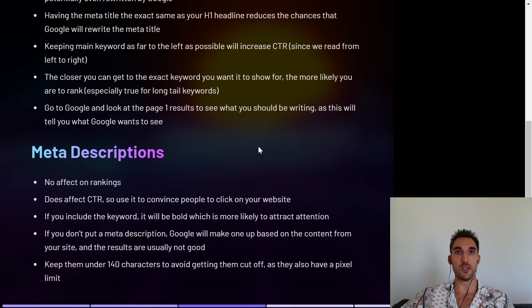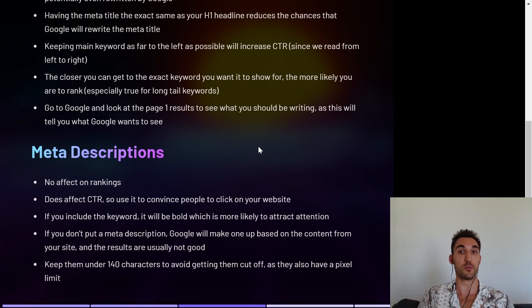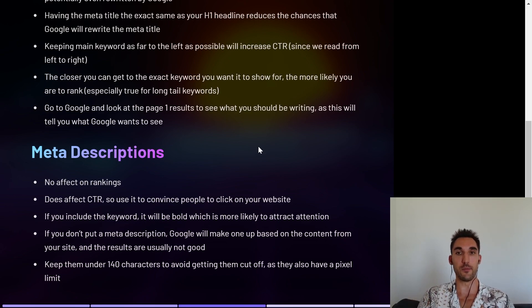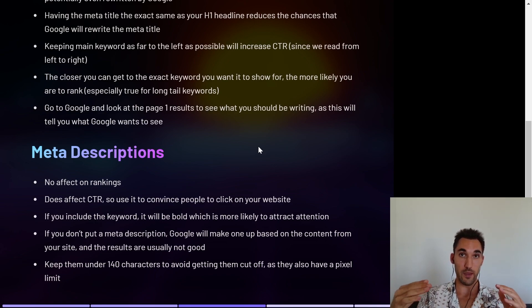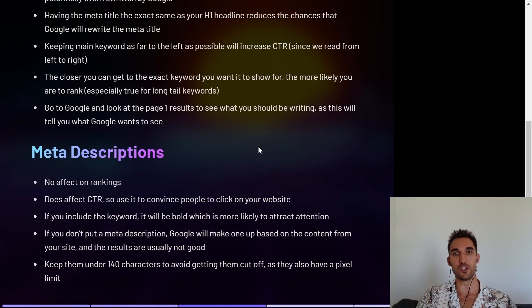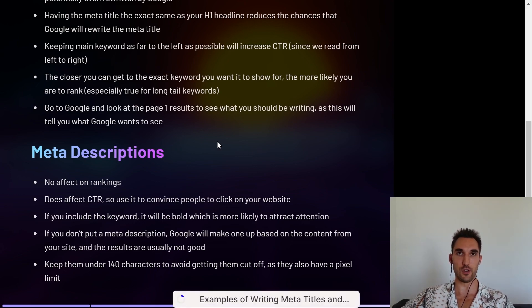The last thing you want to do is go to Google and look at the page-one results to see what you should be writing in your meta title, as this is always going to tell you what Google wants to see. It's a good rule to keep in mind for SEO in general — everything you need to know about getting to page one is really on page one. Just have a look at what they're doing and it will give you a good idea of what you need to do.